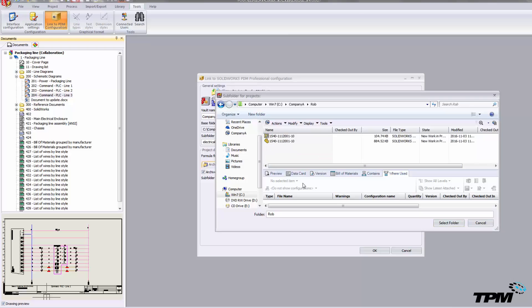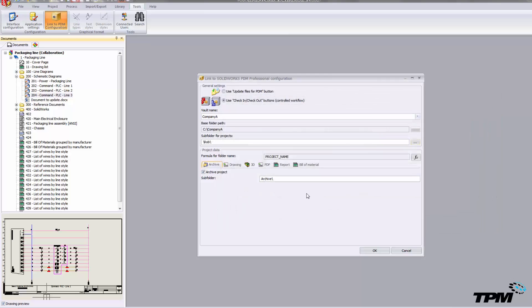We have the same tabs along the bottom to gain understanding of what this data is actually pertaining to, what version it's in, things of that nature. So we'll go ahead and accept that.